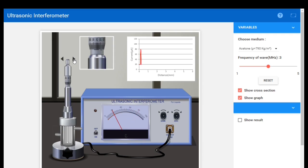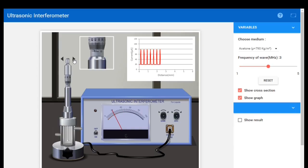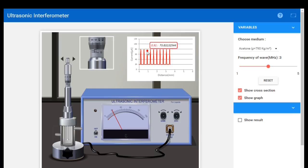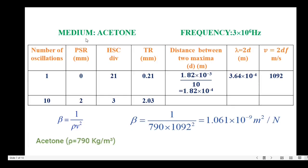Continuing the oscillations for acetone — completing oscillations one through ten. The pitch scale reading after ten oscillations is 2, and the head scale coincidence is 3. The medium selected is acetone and the frequency is 3 MHz. The total reading for the first oscillation is 0.21, and for the tenth oscillation it is 2.03. The difference is 1.82.